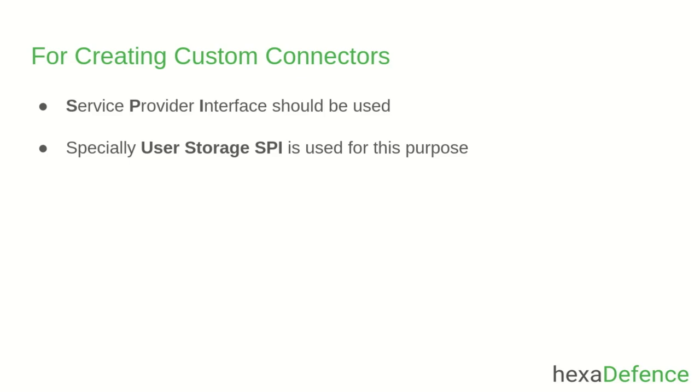I have created a separate video about connecting a custom user storage to Keycloak. You can refer to that video if you are interested. So, this is what I wanted to talk about in this short video. See you in the next one. Thank you very much.